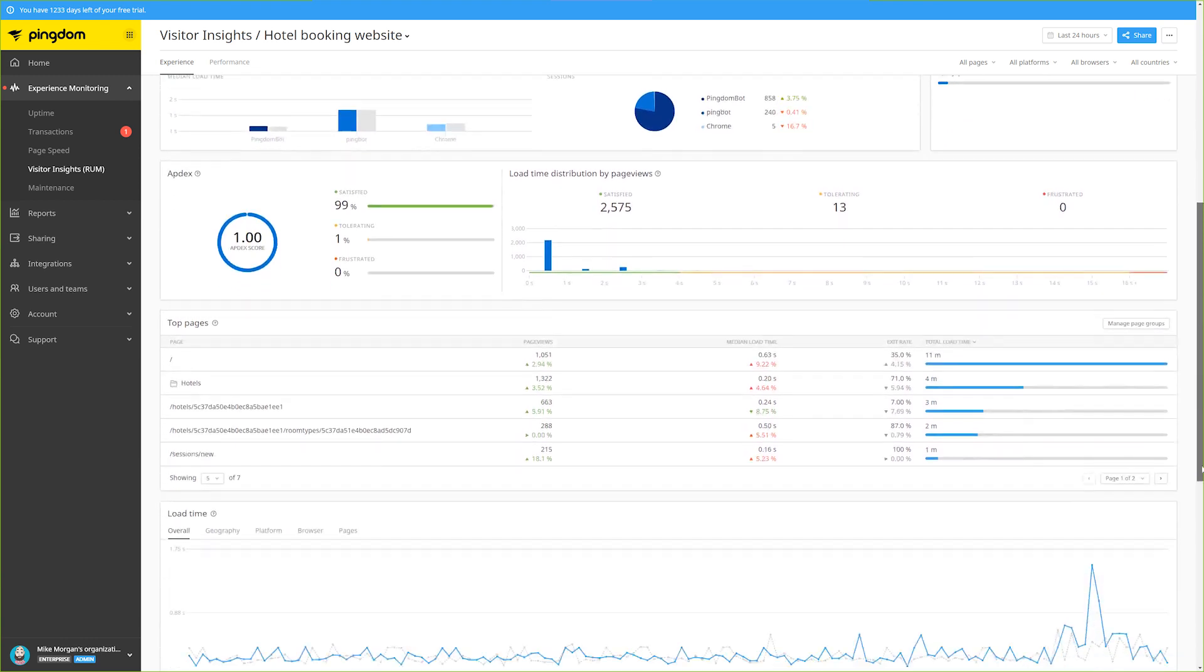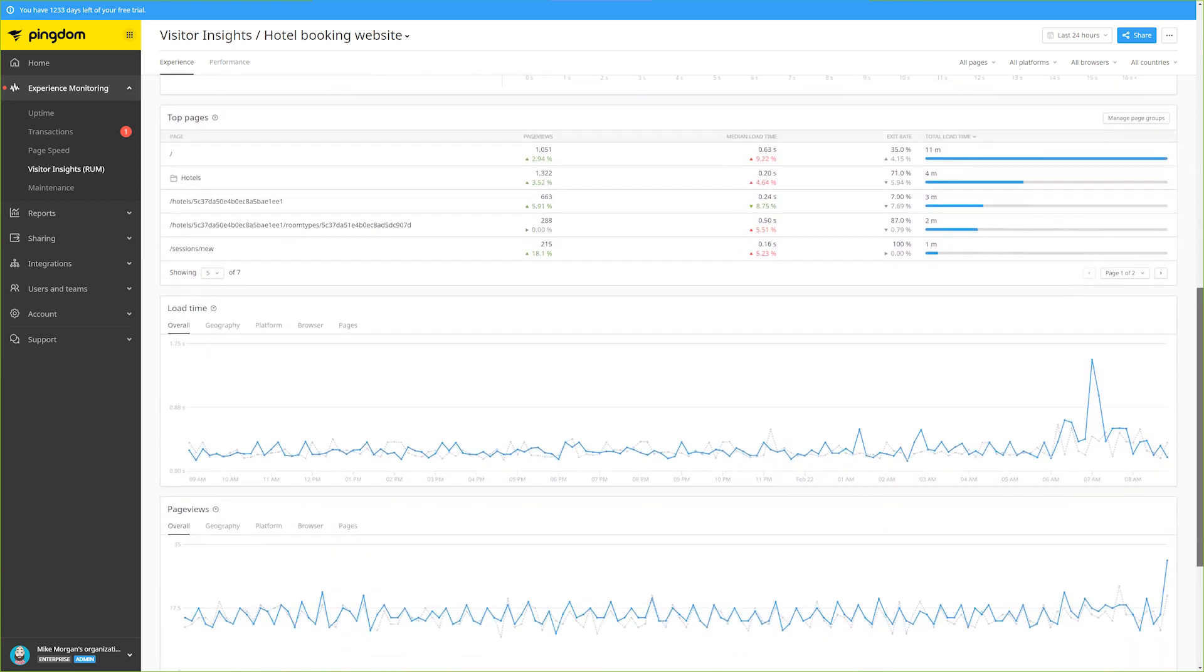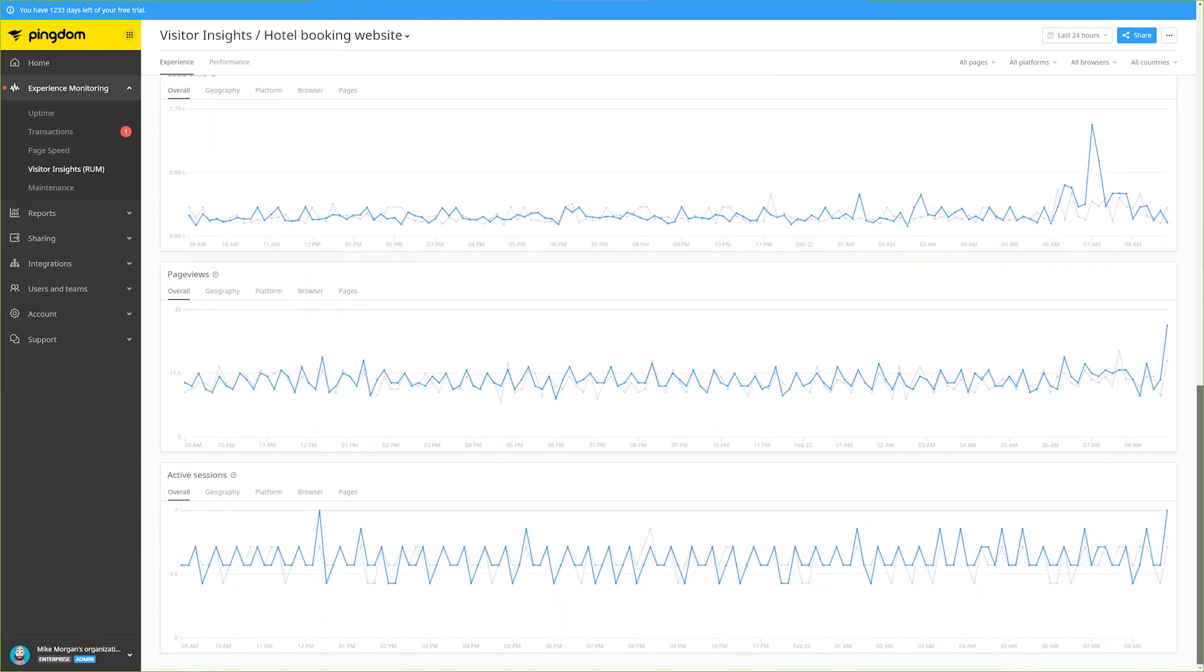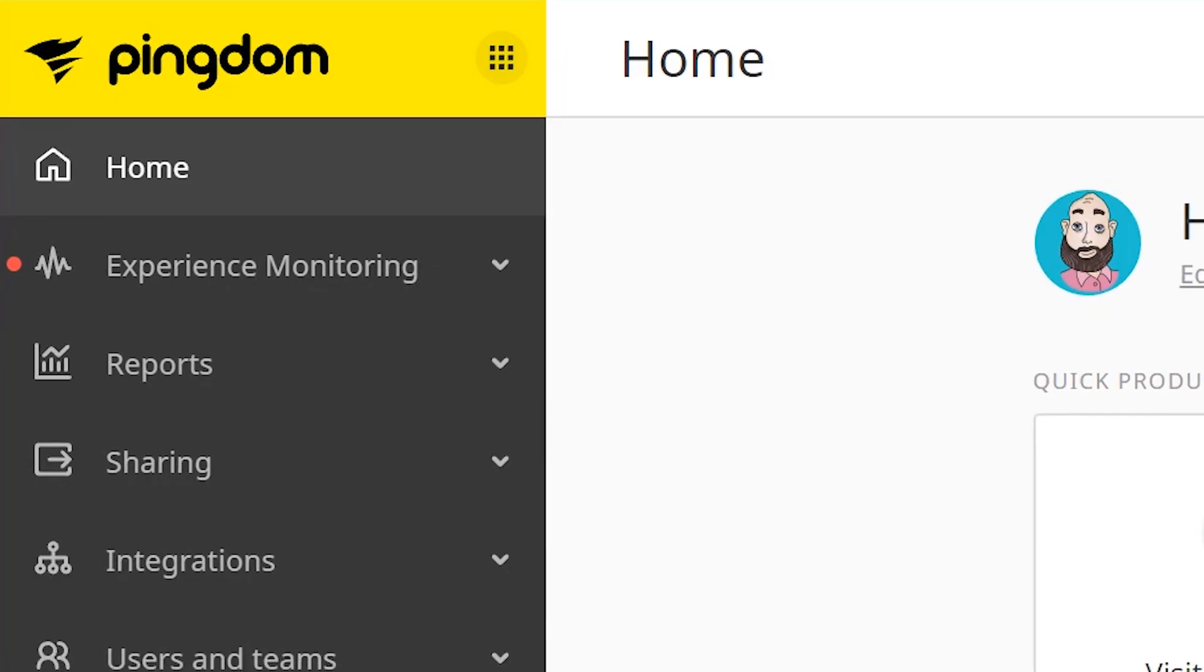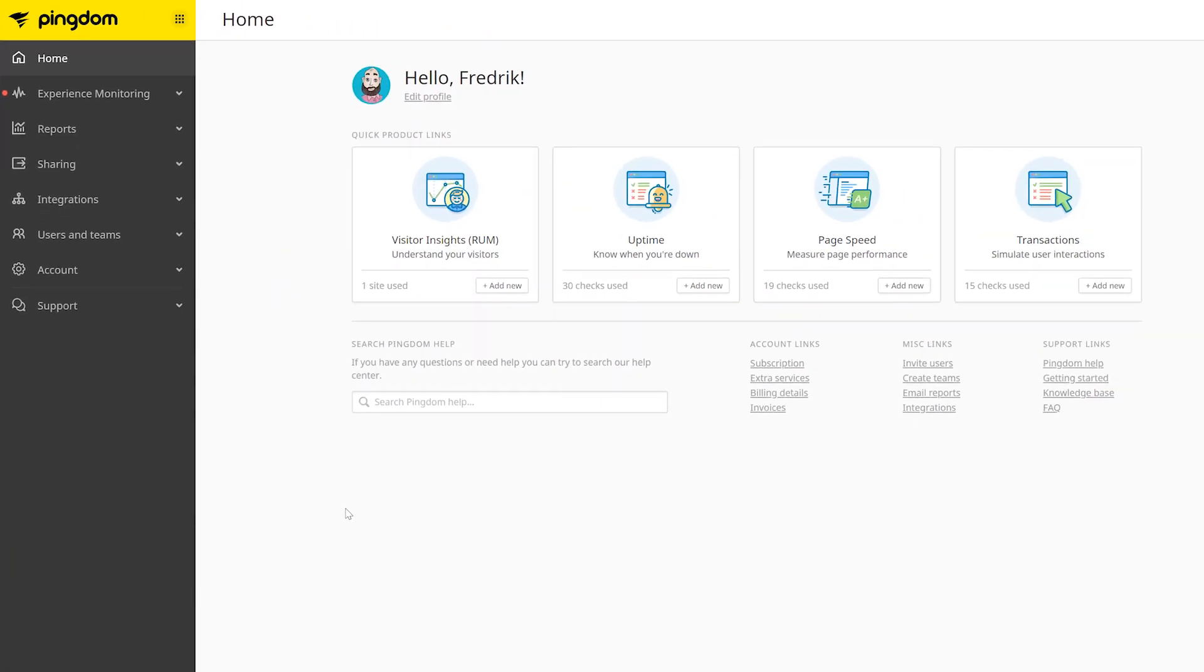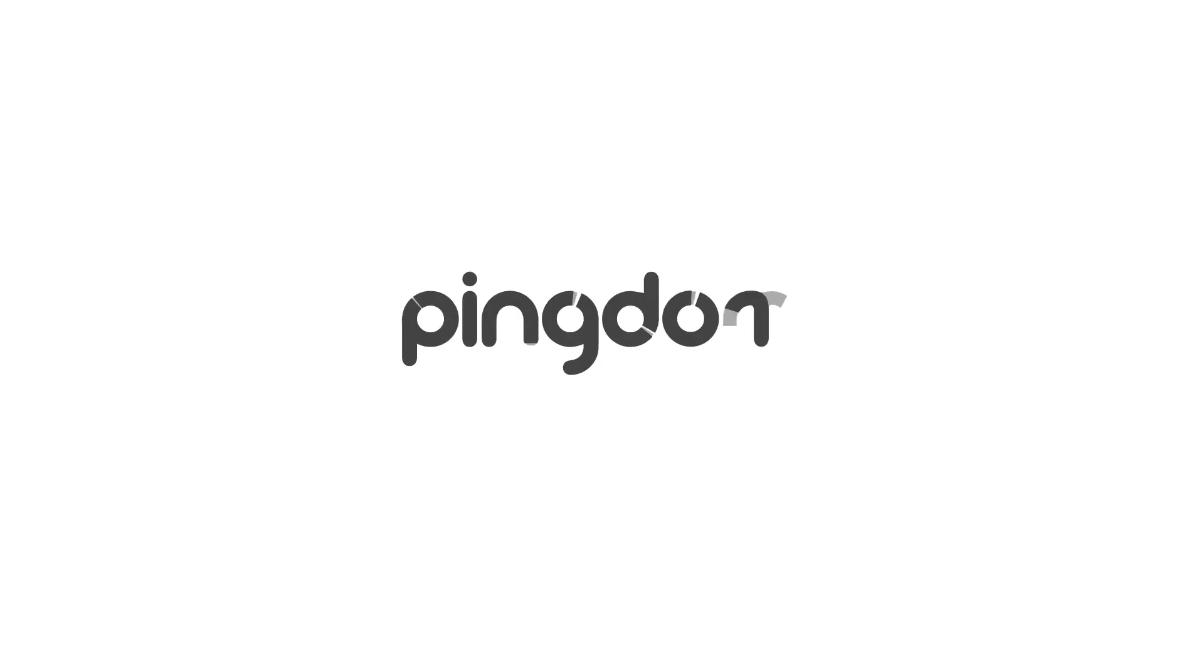This data can give you a deeper understanding of who your users are, where they are, and what kind of experience they're having on your website. Help make your website faster and more reliable with powerful, easy-to-use web application performance and user experience monitoring from SolarWinds Pingdom.